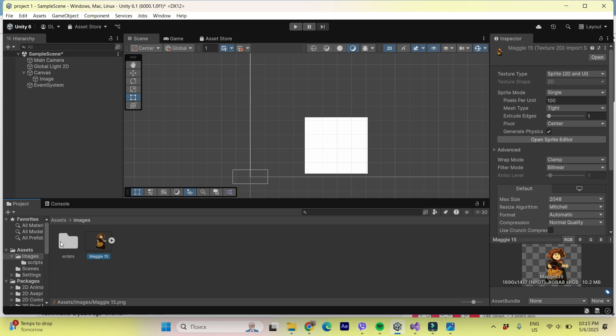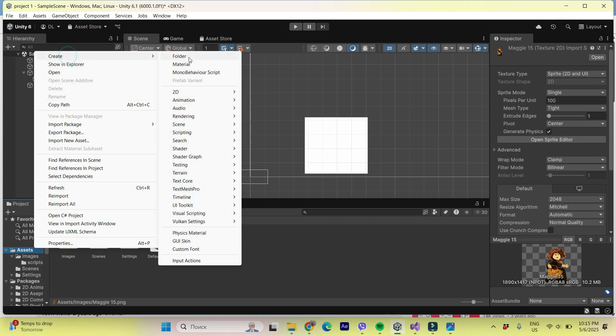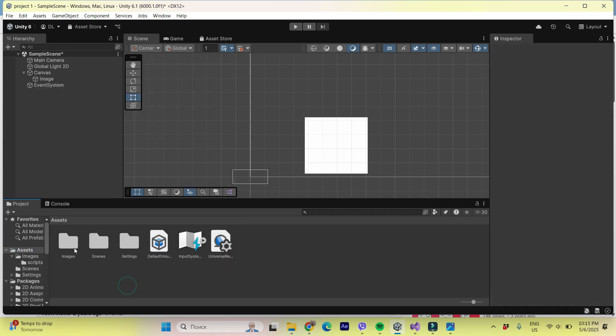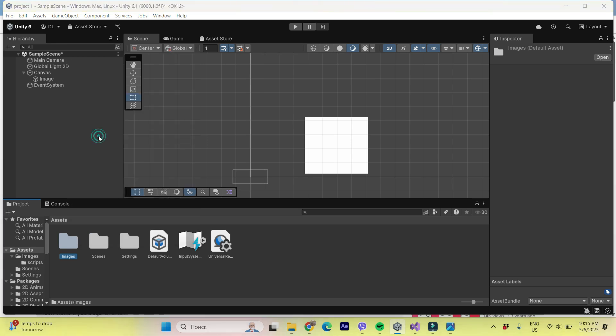So I already created in assets, I already created the folder images. Actually to do it, you just had to do right click on assets and create folder. It's done already. Now I am clicking on this folder, right click of my mouse and finding import new asset.